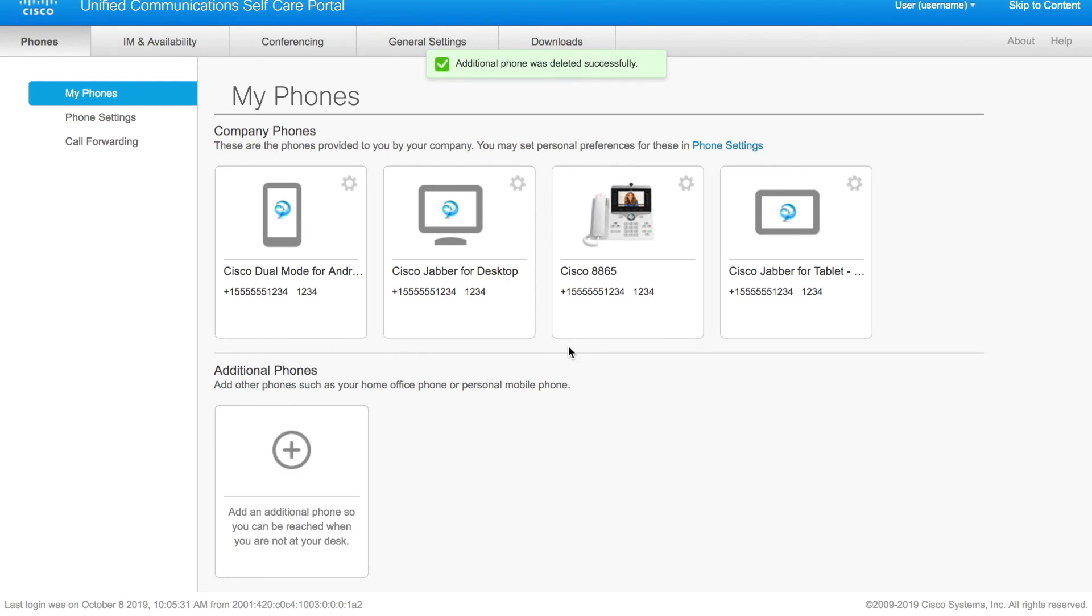Hopefully that gives you a quick idea of how to enable single number reach inside of Unified Communications Manager. If you have questions, comments, tips, or tricks, leave them in the comments section below. And I want to thank you for watching. I hope to see you again sometime soon.